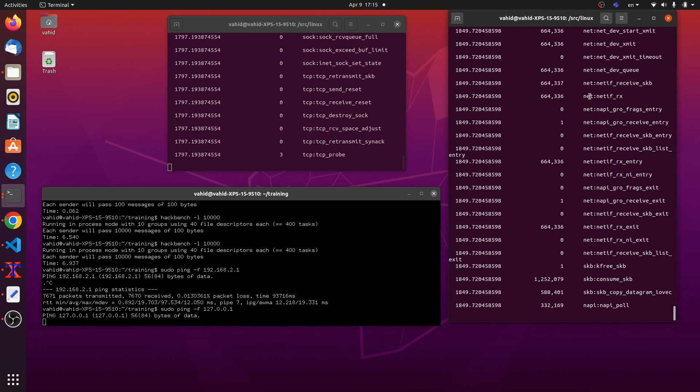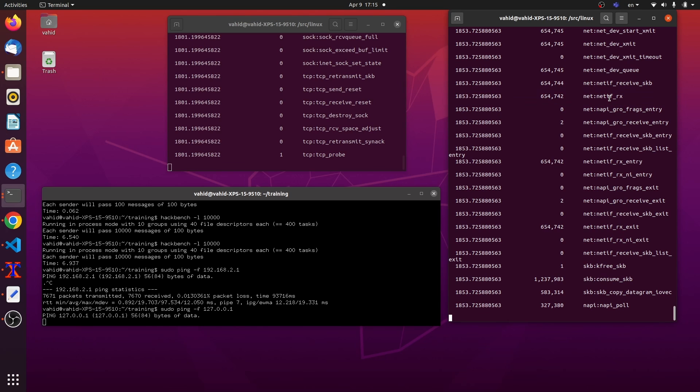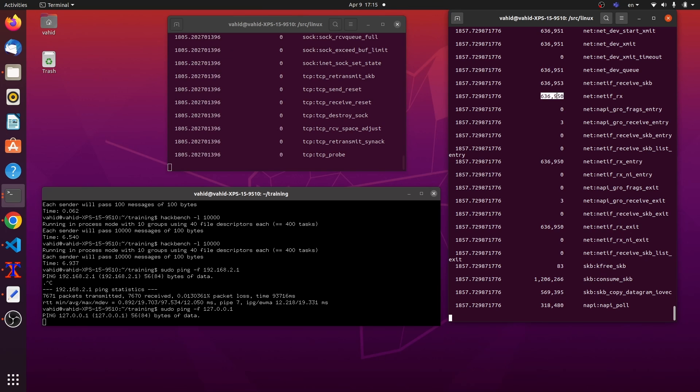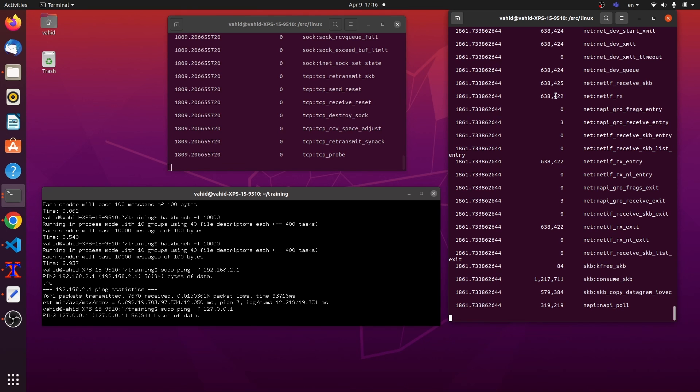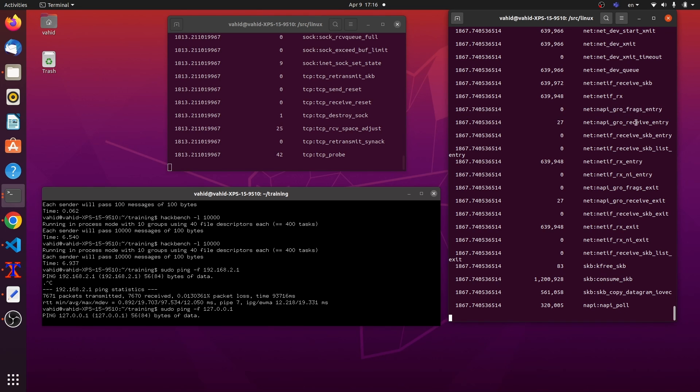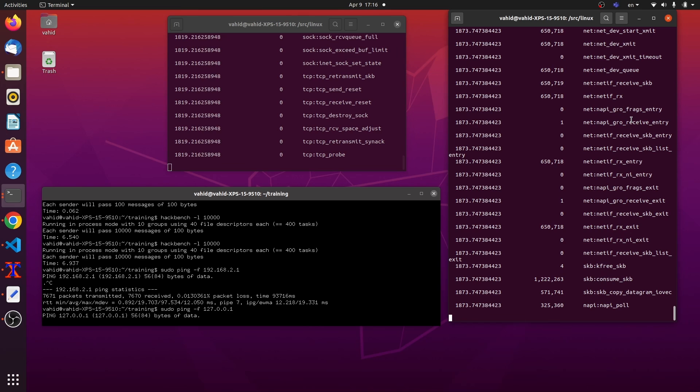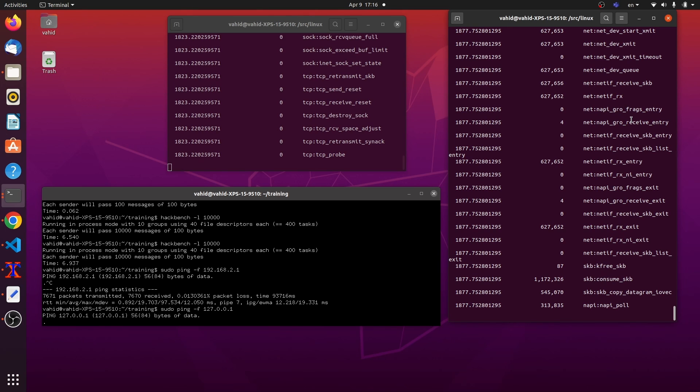Now, striking difference here, as I mentioned, net if rx, in the previous case, that was zero. Here, it's plenty. We're still running ping. So how come this happened? And then this guy is zero. None of this is happening. Actually, this guy is very low. Sometimes zero, sometimes 20-something, one, two. So something different is happening this time that I'm making a ping to the local interface.